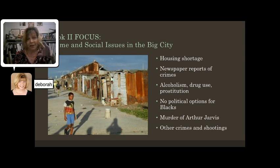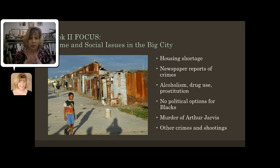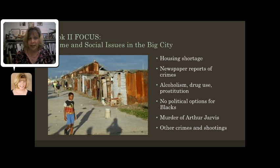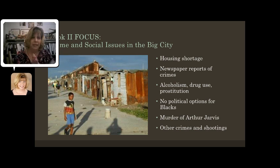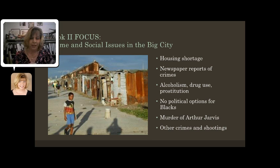In book two, the camera kind of pulls back, and we get this point of view shift where you start seeing the larger impact of these issues. It really focuses on the crime and the social issues that are involved in this big city life, again under the conditions that have been imposed under apartheid. We learn about the housing shortage, we keep hearing about newspaper reports of crime, and we have these point of view shifts where the whites are very concerned about black uprisings and terrible things that are happening.